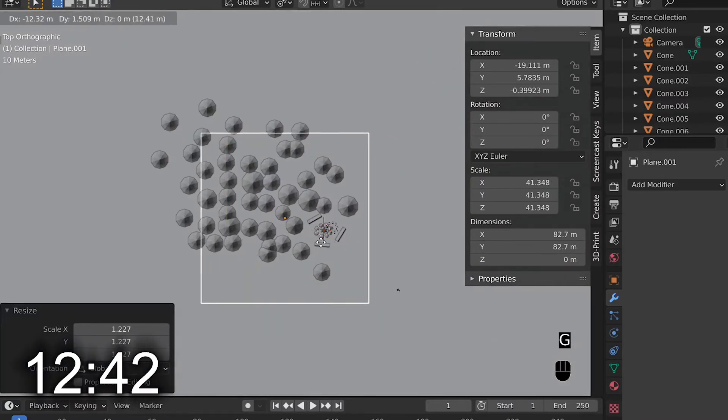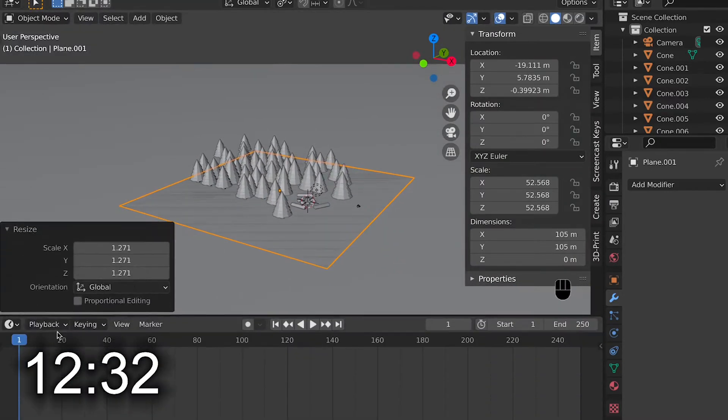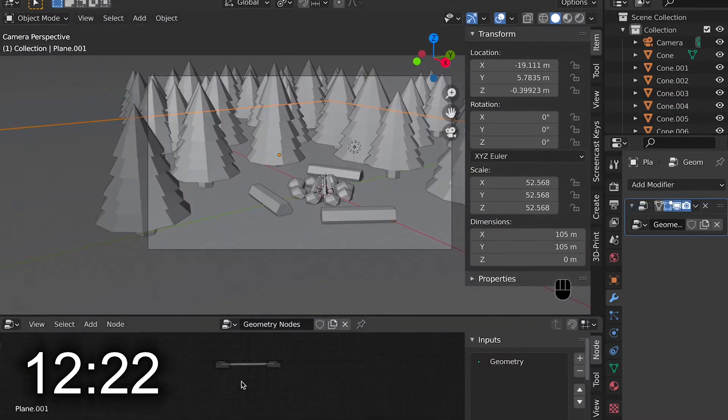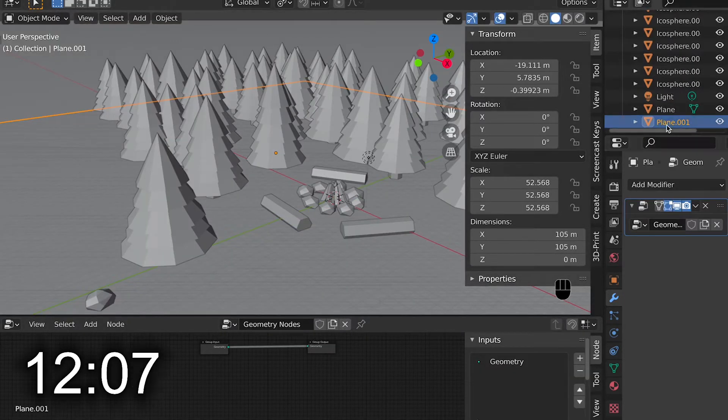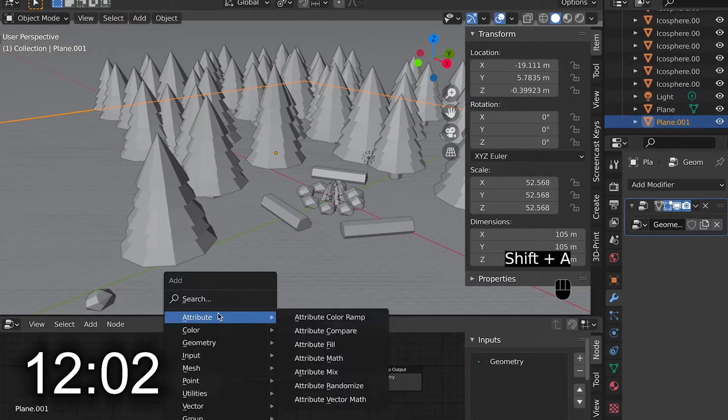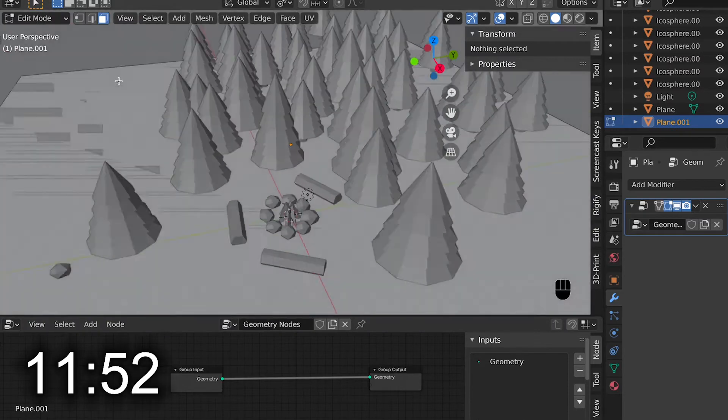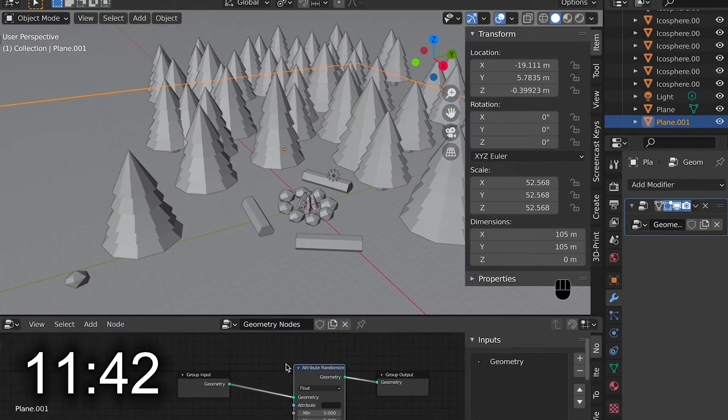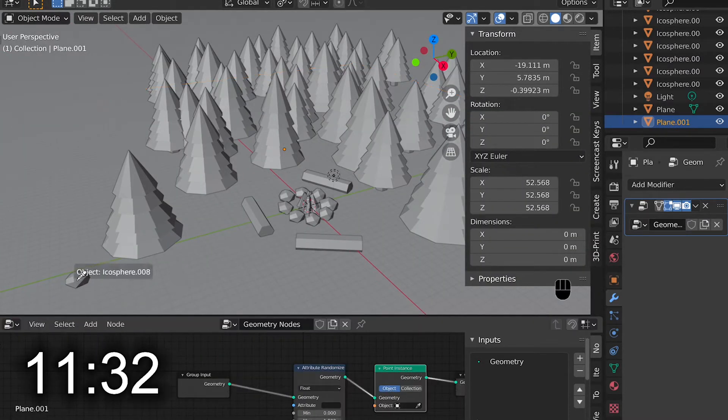I then duplicated the plane and scaled it down so it was about the size of the forest. I then added geometry nodes to spread rocks around evenly on that plane, or at least randomly on that plane. It's the exact same setup I used in my lightspeed tutorial.